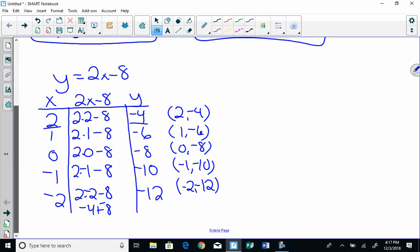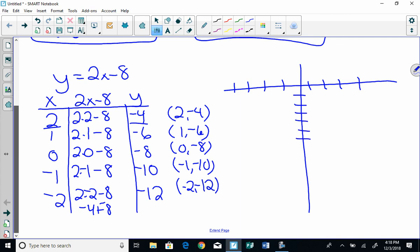Okay, now I'm going to sketch my graph. Now you'll notice my y's are all negative. So I'm going to sketch my graph like this. And I have to go down to where? Negative 12. Okay, so I've got 2, negative 4. I've got 1, negative 6. I've got 0, negative 8. I've got negative 1, negative 10. And I've got negative 2, negative 12.